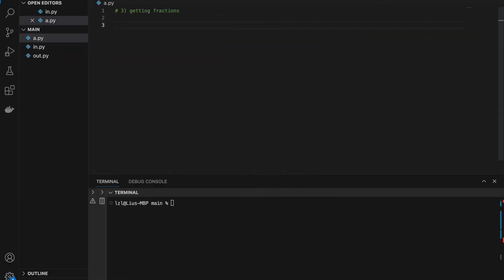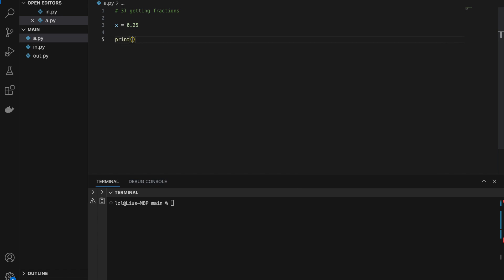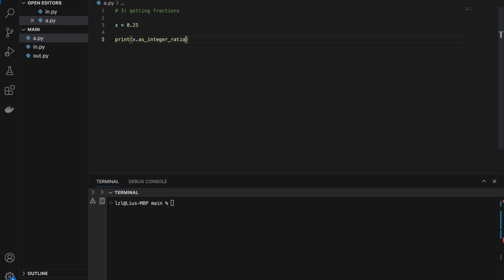Number three: getting fractions from a float. Starting with x equals 0.25 — we know that 0.25 is actually 1 over 4 when converted into a fraction. We can actually do this in Python using the as_integer_ratio() method: x.as_integer_ratio() gives us 1 comma 4, where the numerator is 1 and the denominator is 4.